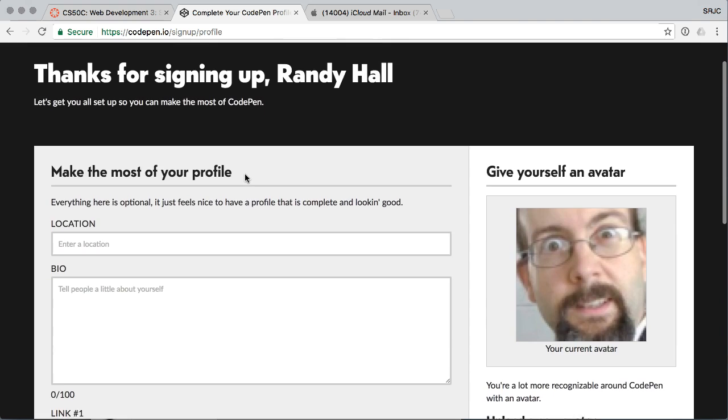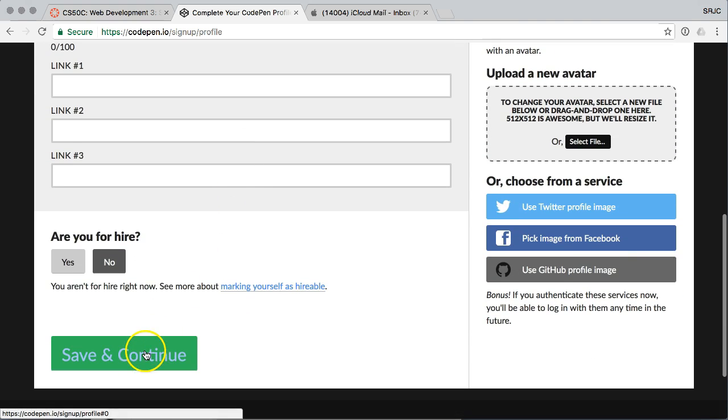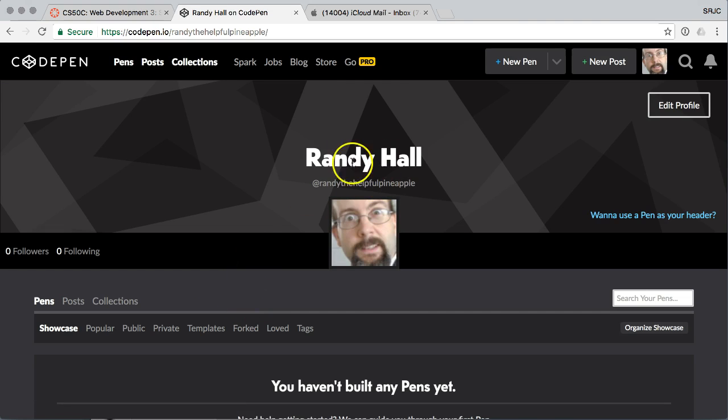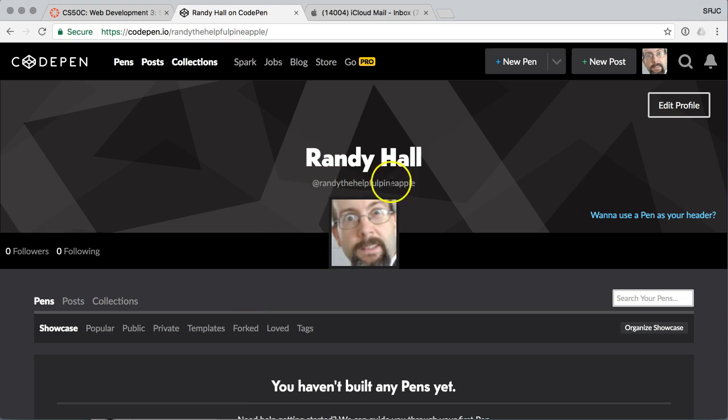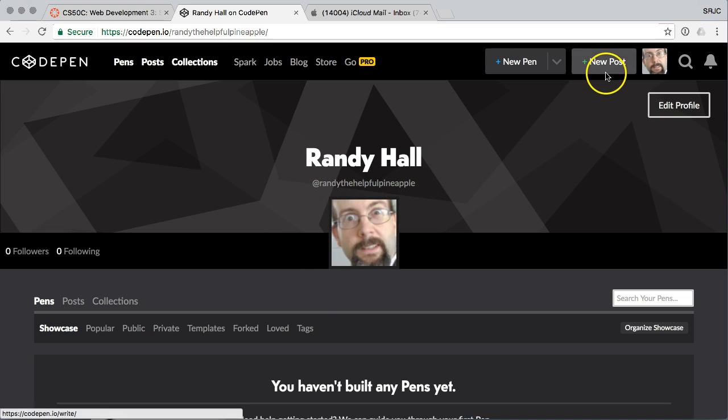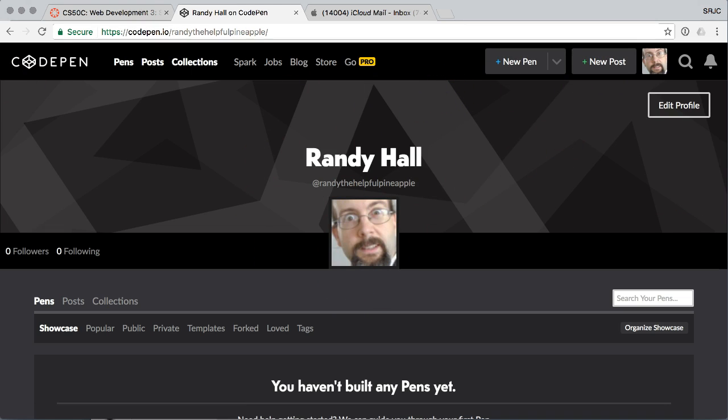But anyway, it's super simple. Save and continue. And you're logged in as you. So this is not going to be what you look at. It's going to be what I look at. So that is getting you signed up for CodePen.